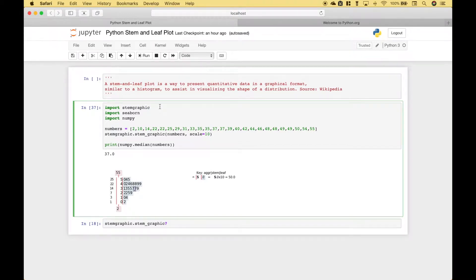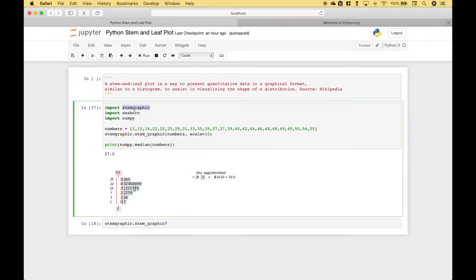Welcome back everybody to another Python tutorial. In this tutorial we're going to go over how you can create a stem and leaf plot using the stem graphic package.